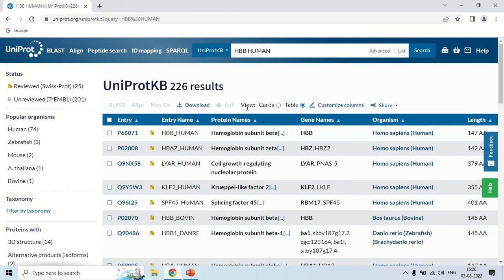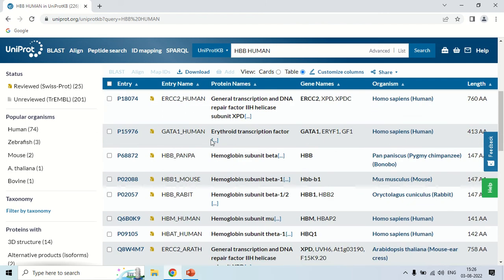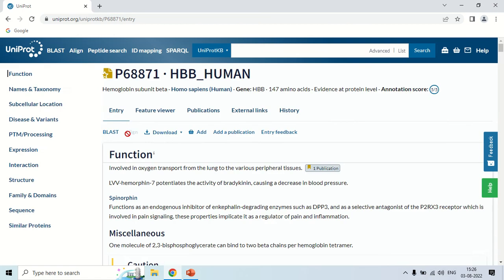The first result is HBB, hemoglobin subunit beta, the gene name is HBB, and the organism is Homo sapiens. There are many results here. Let's click on the first one — as I click, here is the complete information of this protein, that is hemoglobin beta subunit protein.